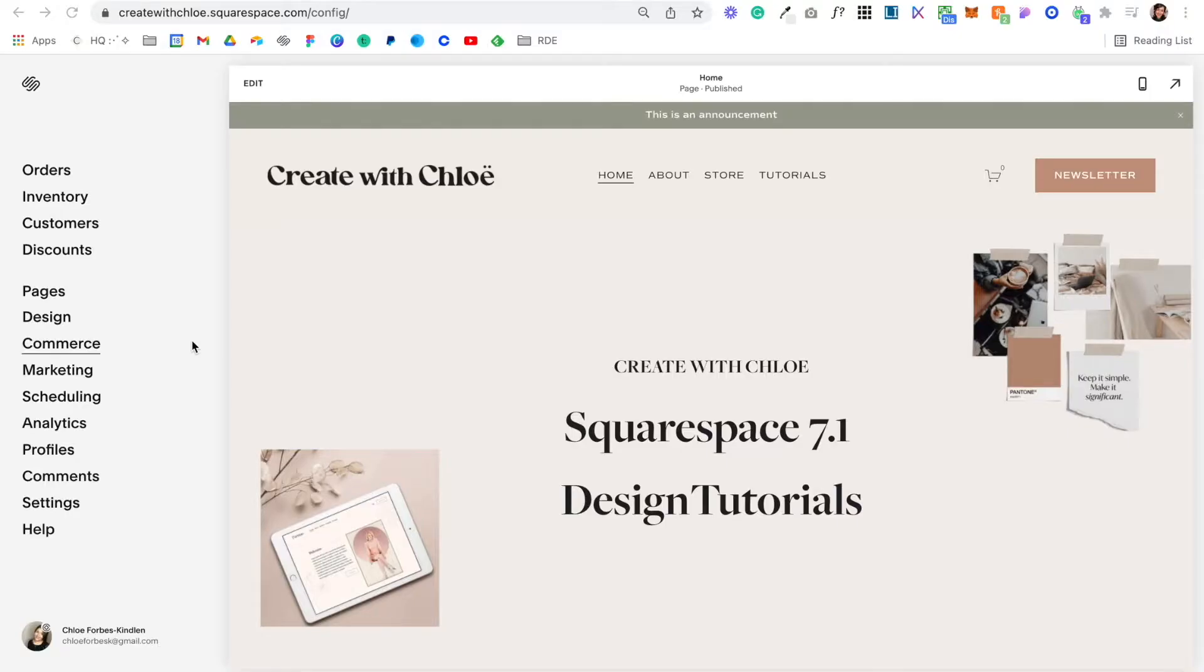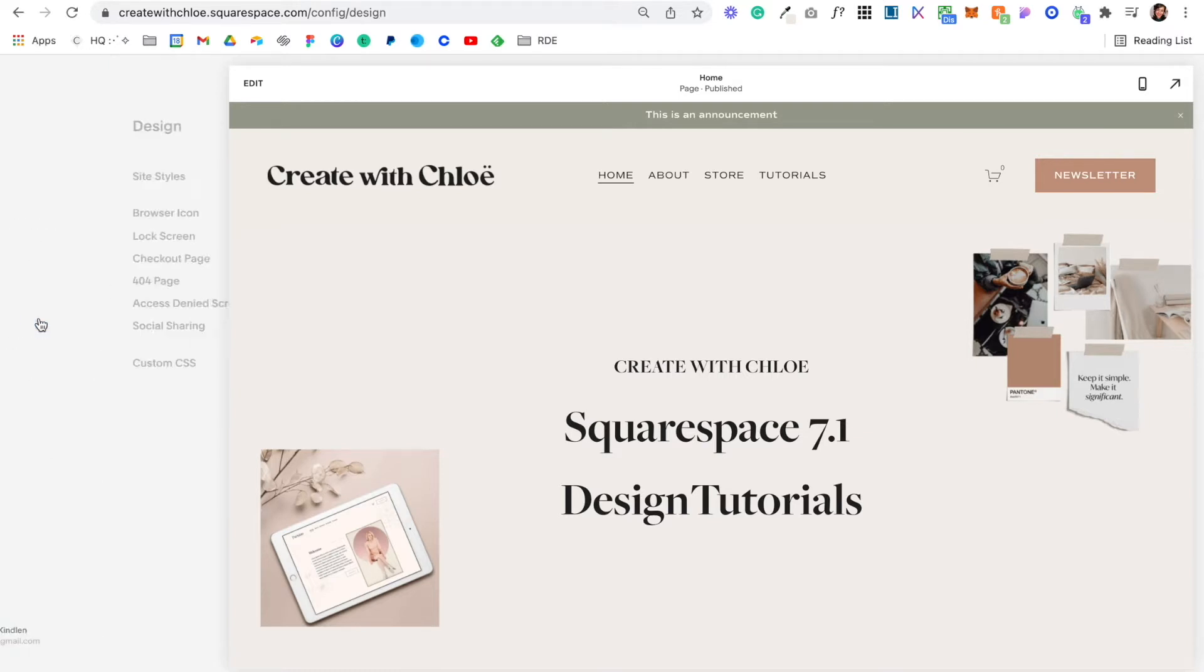In this video I'm going to show you how you can upload your own custom font in Squarespace. So come into the back end of your site, select design,